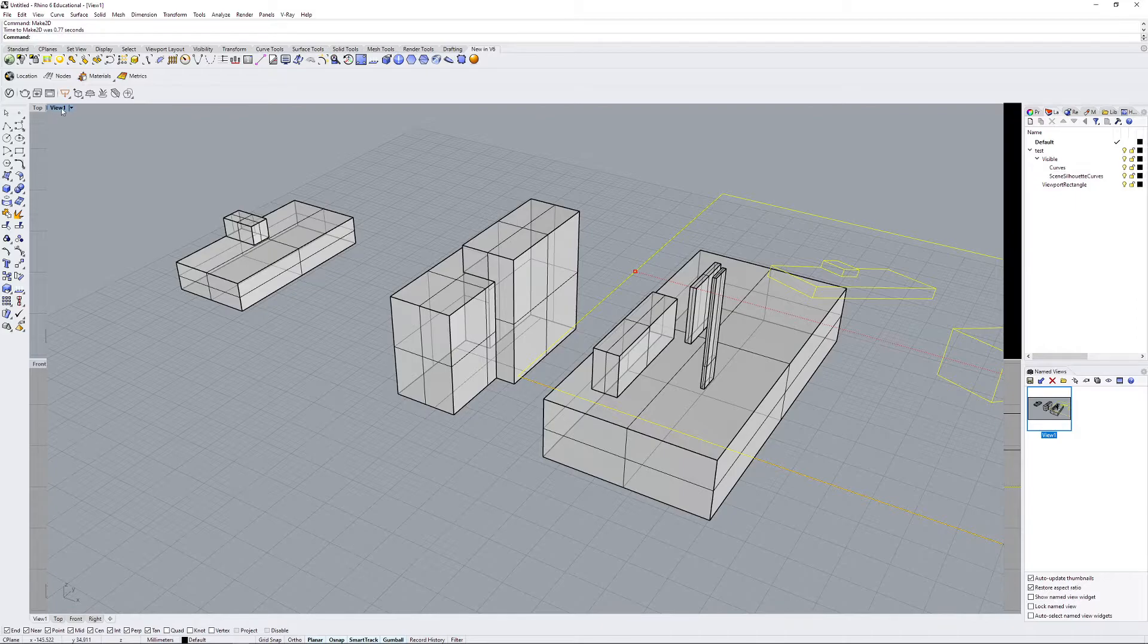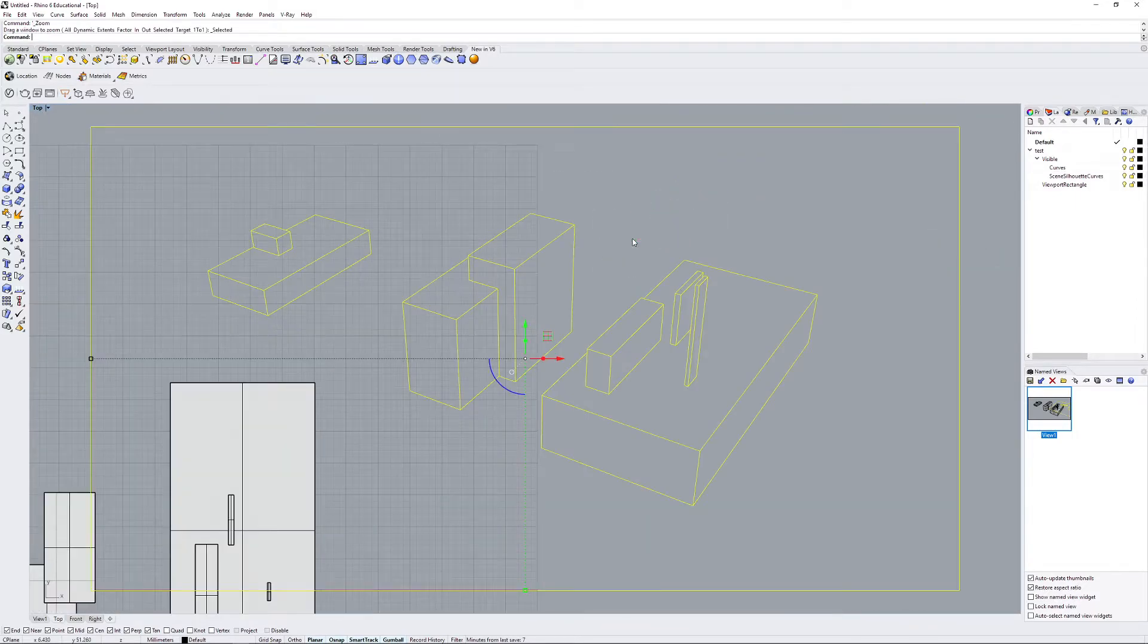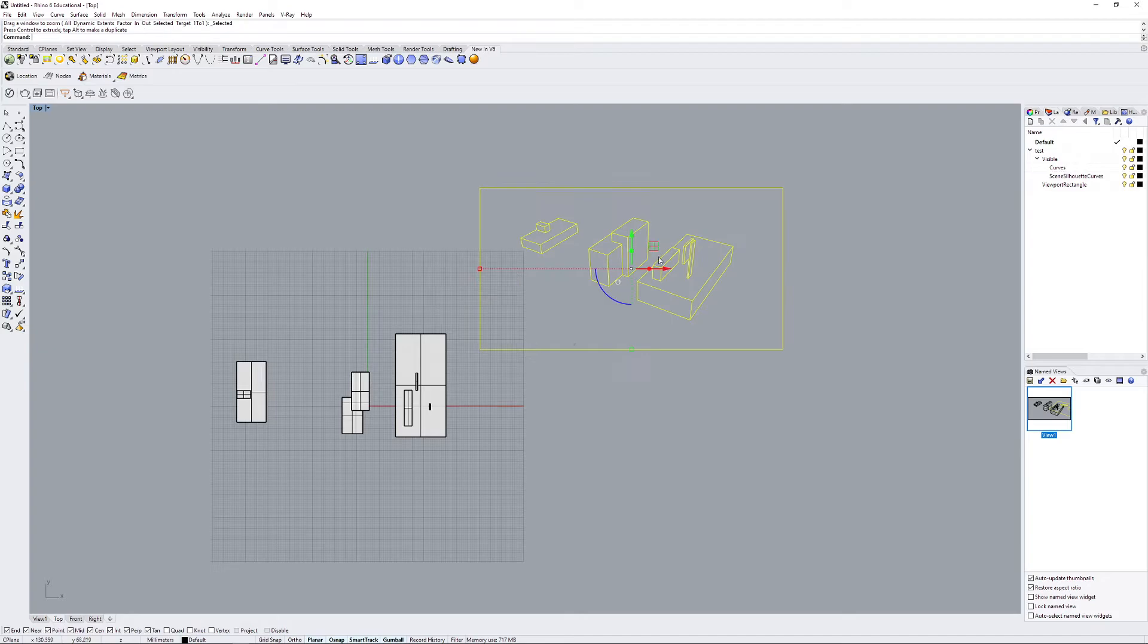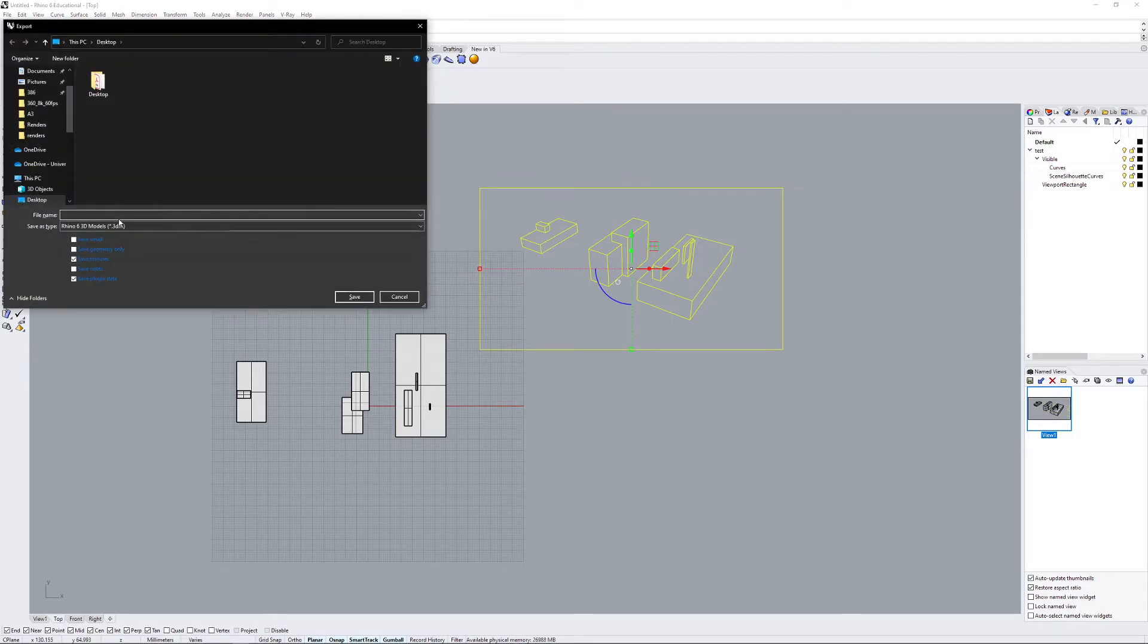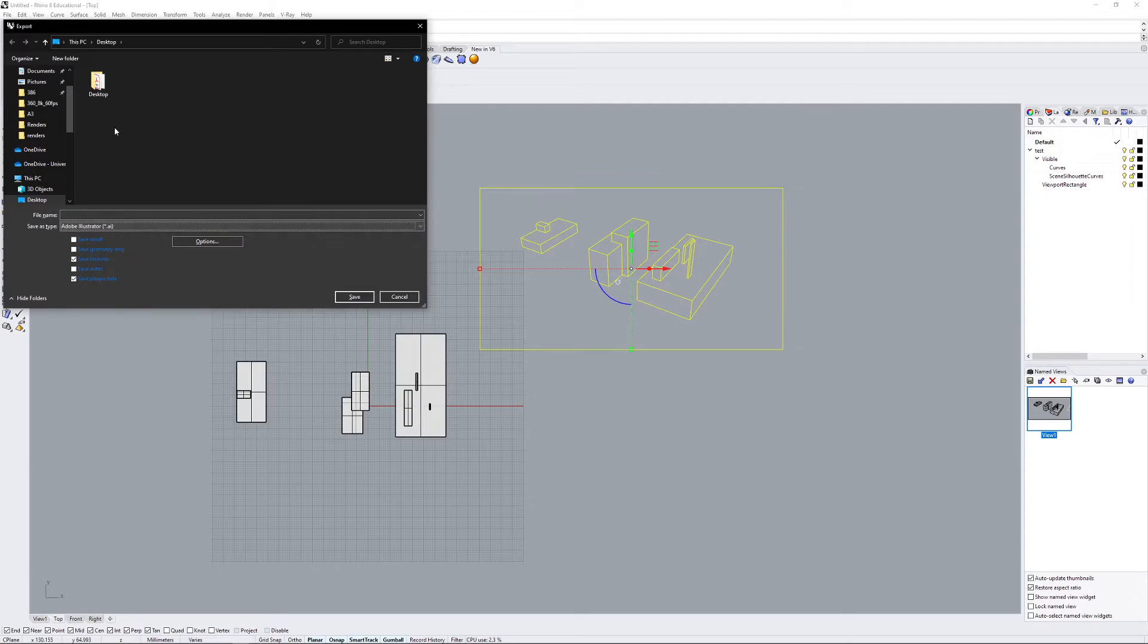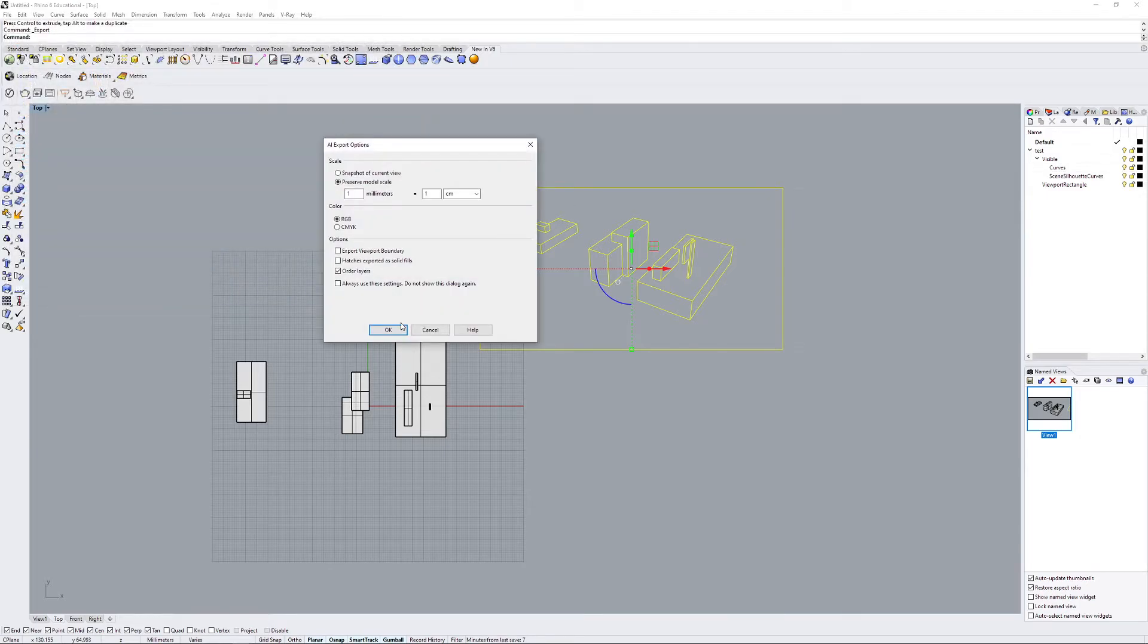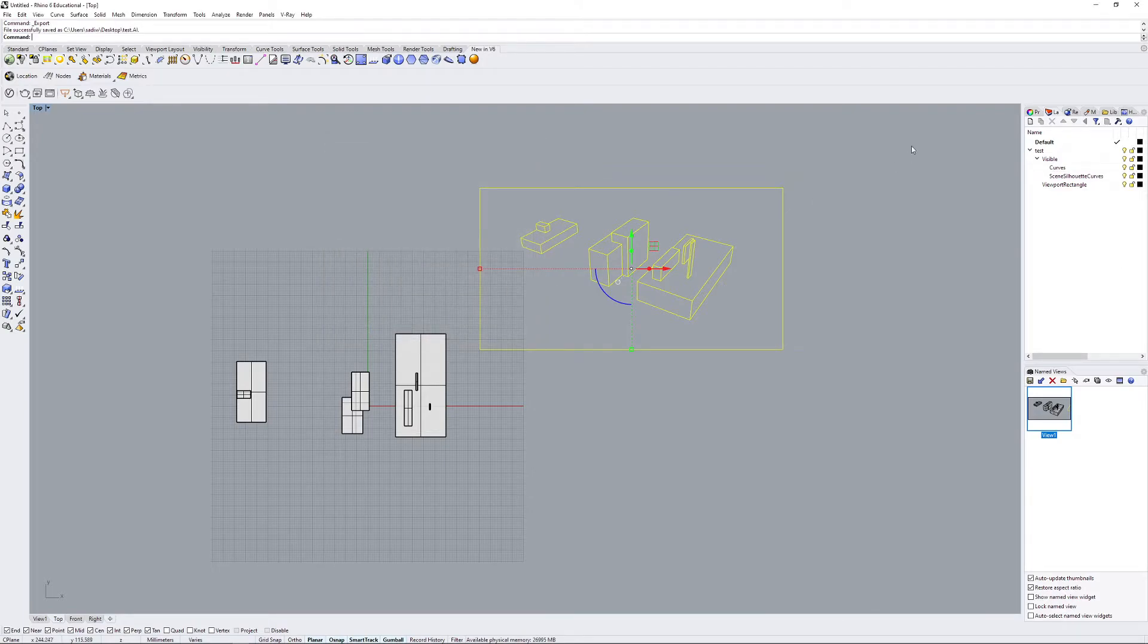Okay, once that's done, let's go to the top view to find our make 2D. And now we can export that. I'm just going to rename that to test. It's going to be an AI file because we're going to open it up in Illustrator. Save it to the desktop. Your model scale doesn't matter—you just have to set it to what you think is best for your project.